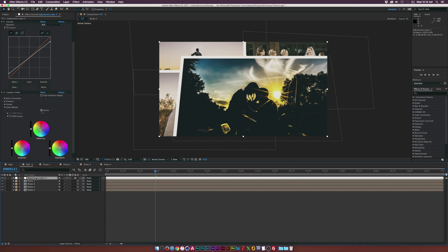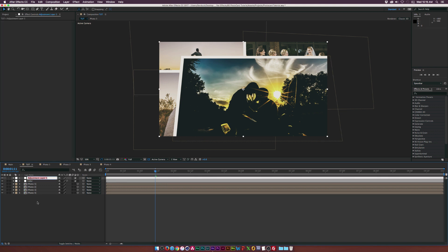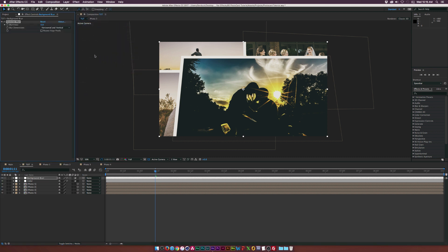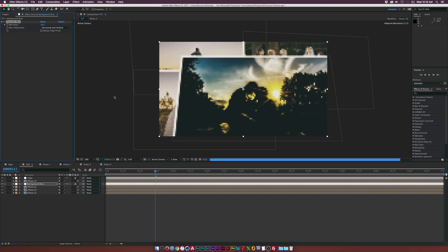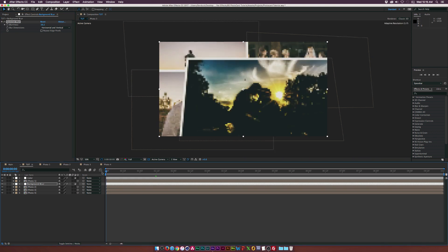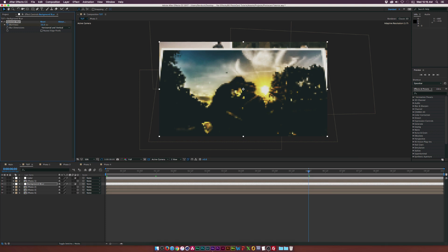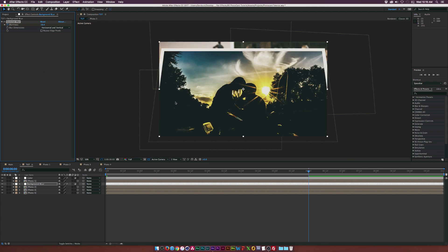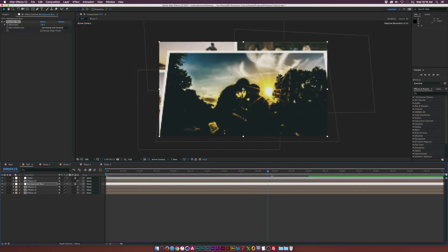Rename this layer 'color'. Then create another adjustment layer and call it 'background blur'. Go to Effect > Blur > Gaussian Blur. Put this adjustment layer underneath our main photo layer and increase the blurriness to around 10. Add a keyframe for blurriness at the start, go to the end of the animation, and increase the blurriness to about 20. As we zoom in, things in the background will go more out of focus as our main image comes closer.